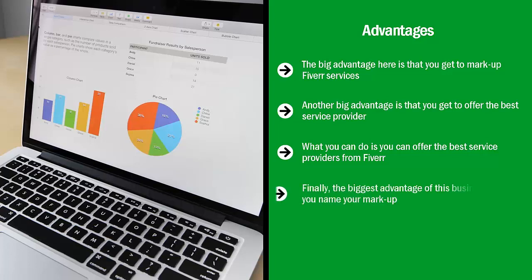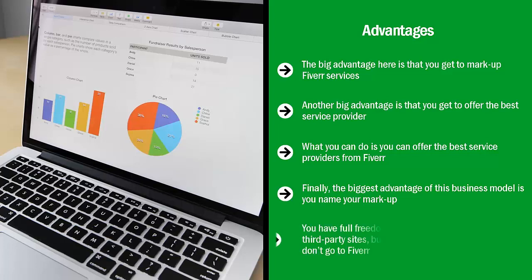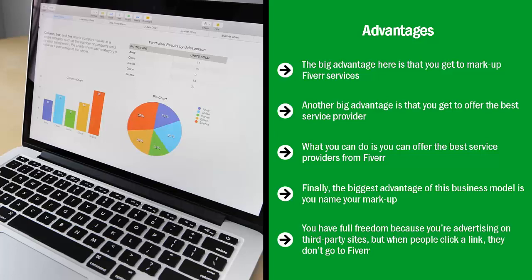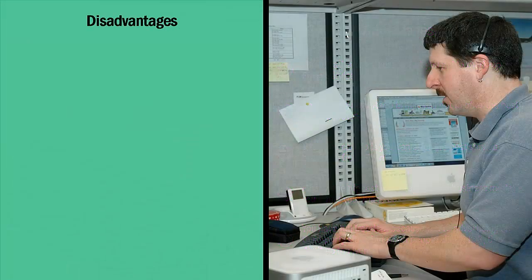Finally, the biggest advantage of this business model is you name your markup. If you think you can get away with 100% markup, go for it. If you think that 500% profit is possible, probably take advantage of it. You have full freedom because you're advertising on third-party sites, but when people click a link, they don't go to Fiverr, they go to your site.